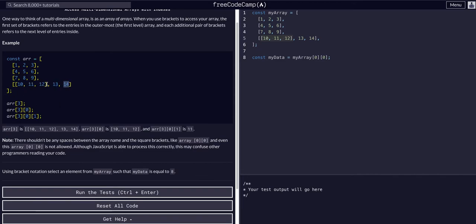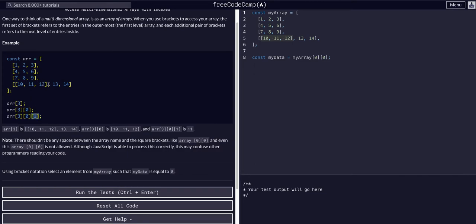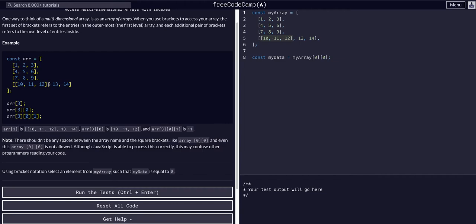So we want the first one, and then to access data within that, even deeper, we can just add another bracket notation. So we want the first index. So within this, zero, one, two, three, and then zero, zero, and then one. Zero, one. So that would pull 11.